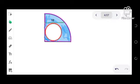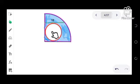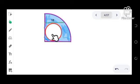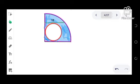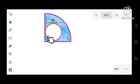That means the area of the quarter circle will be subtracted by the area of the red circle. Now recall that the area of the circle is given by the formula pi r squared.